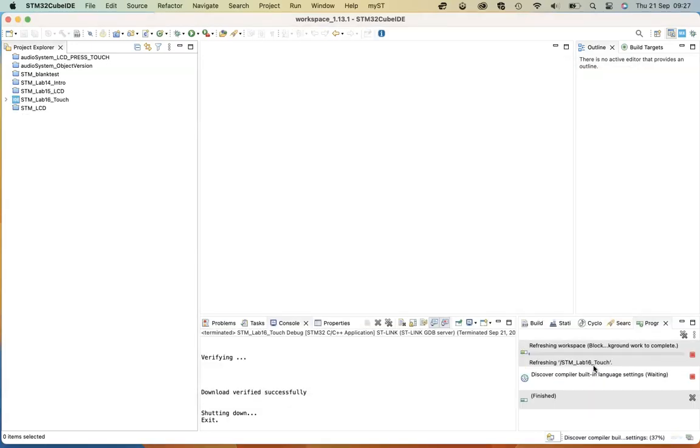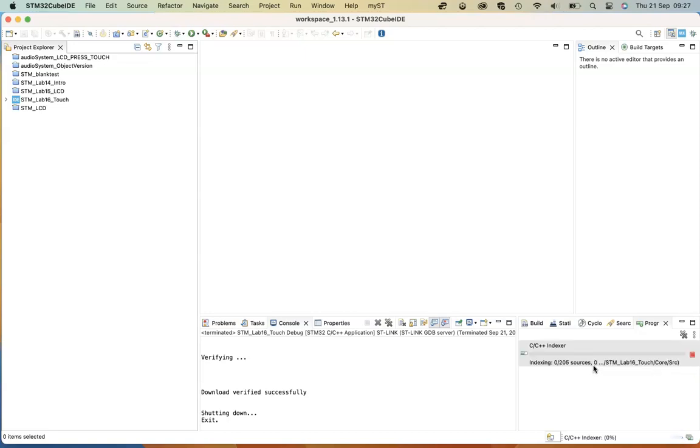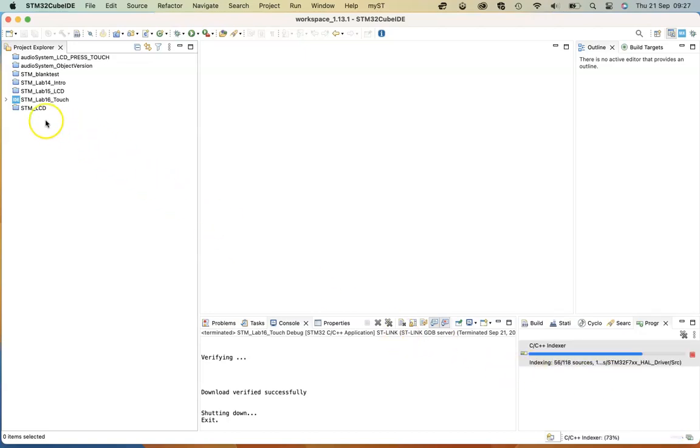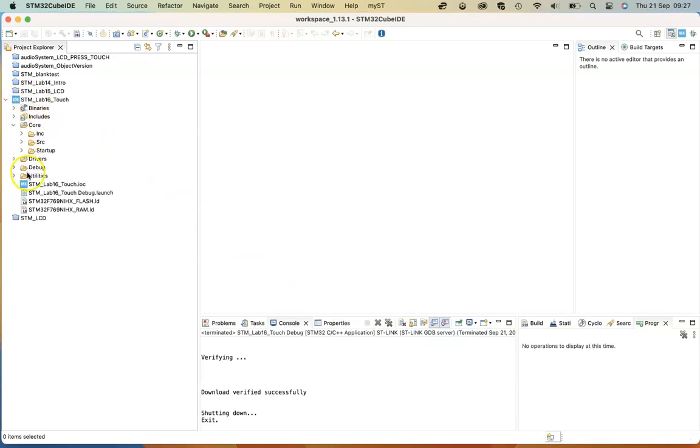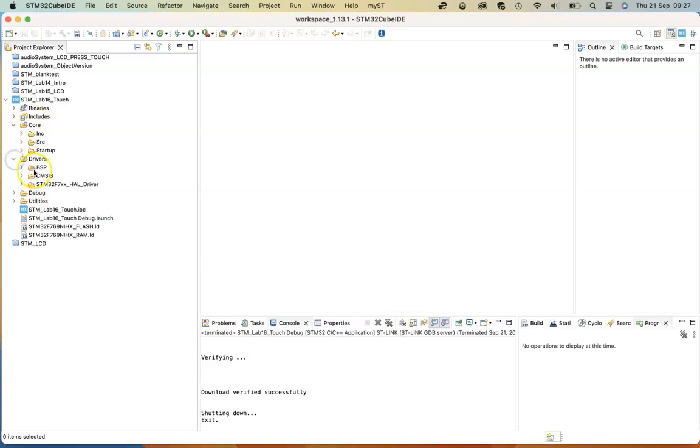And the project should appear in your project explorer. So if you open the project, examine it, make sure that all the support files and utility files are there.